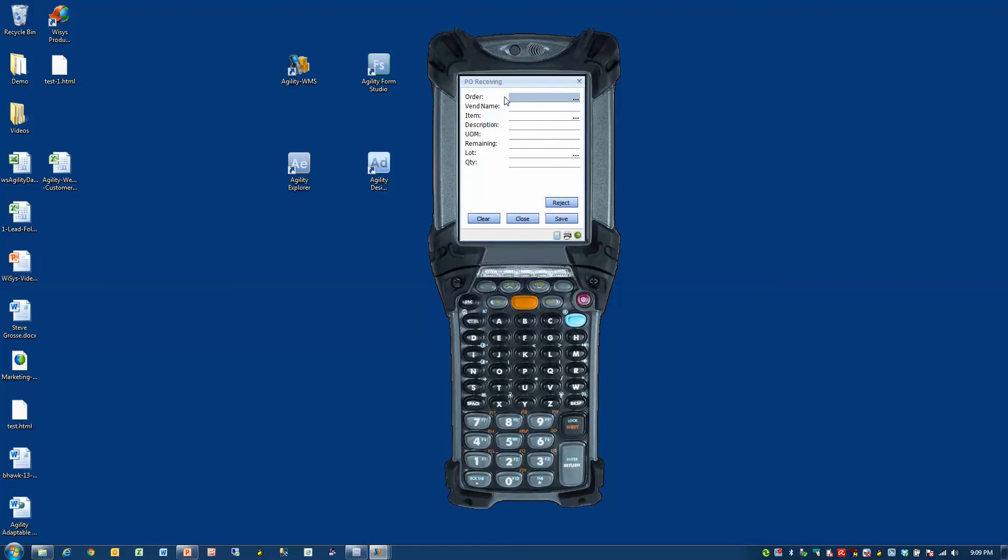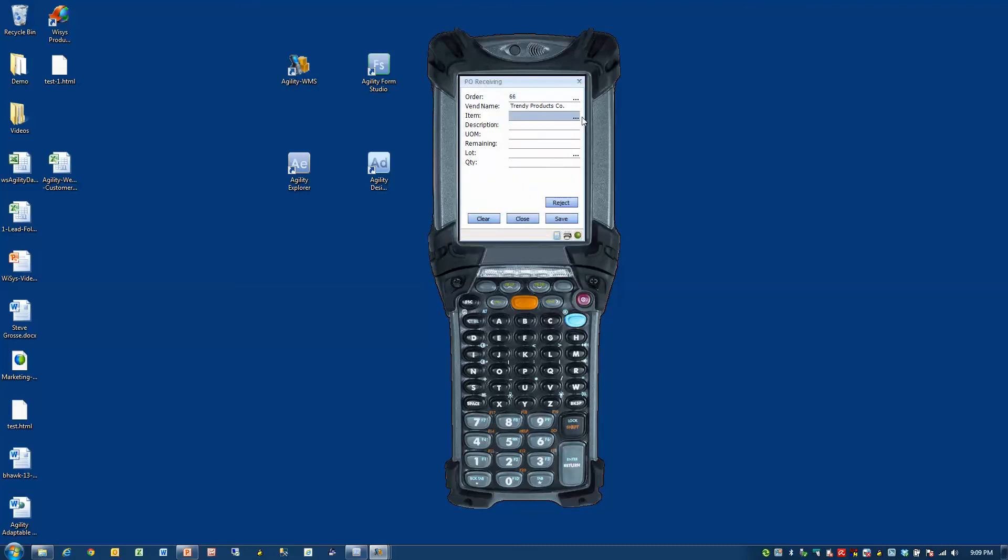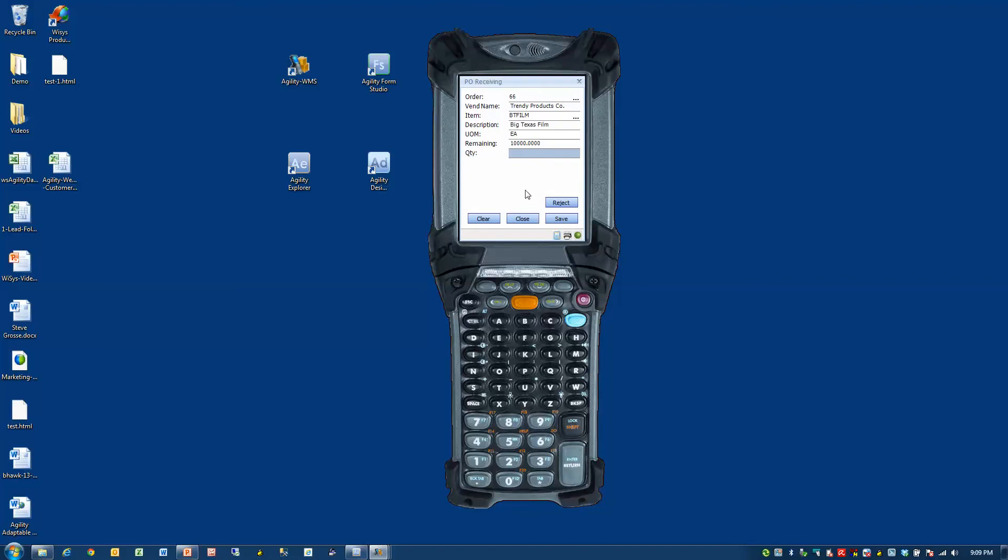So let's look at PO receiving. So this is the default PO receiving app. And I can get a PO and I can look at an item. So this is a PO, this is the item. This is exactly what would happen on a physical device.